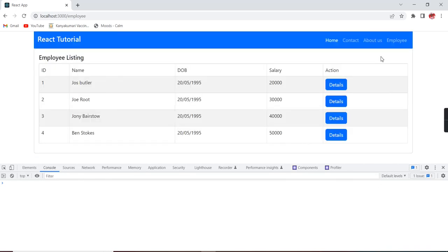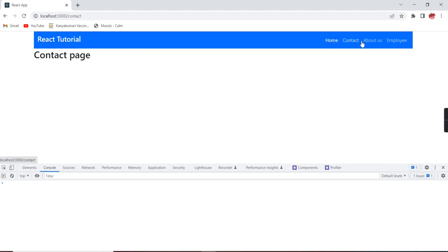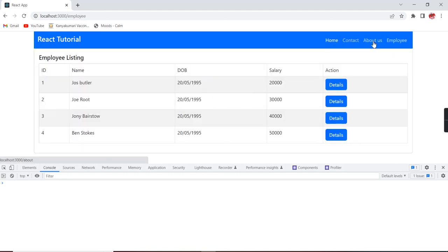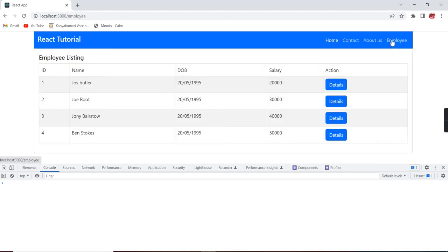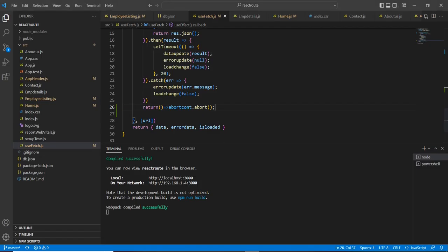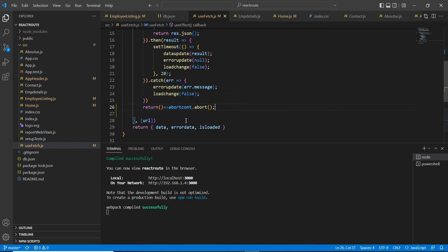So basically, if you are navigating to these different menus simultaneously, then probably you will see this error. But currently, we are not getting any issue. Why? Because we have limited records and also now we have implemented this cleanup process. In some cases, you may get the issue once again. The reason is, it will be triggered whenever you are updating the state.